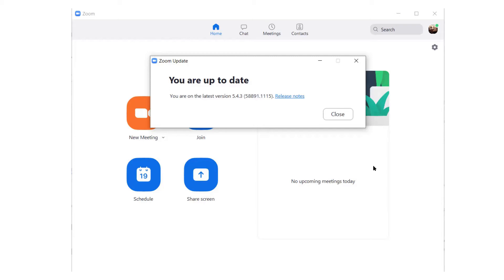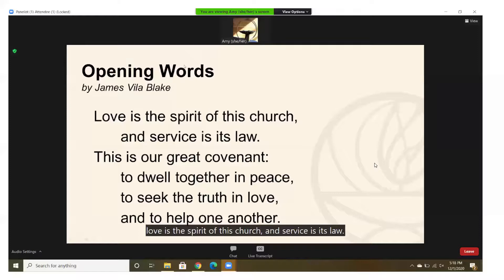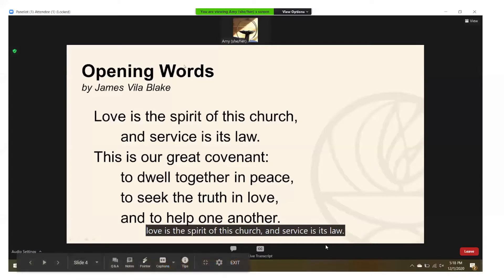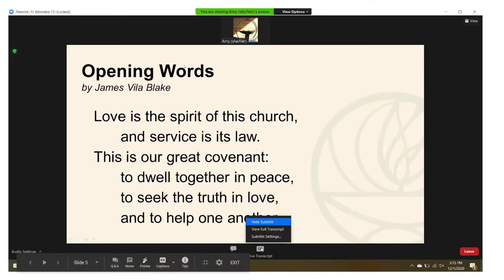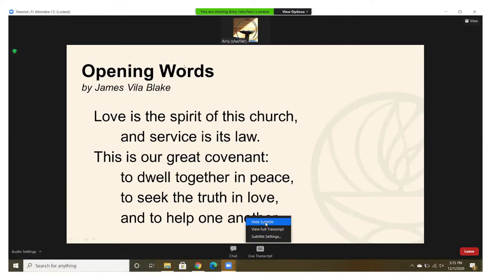Once you are all up to date and successfully logged into our Sunday morning worship service, you'll notice that the closed captions automatically show up for you at the bottom of the screen. This is the default setting, and if you choose to not have the closed captions on, you can simply go to the menu at the bottom of your screen where it says 'Closed Caption Live Transcript.'